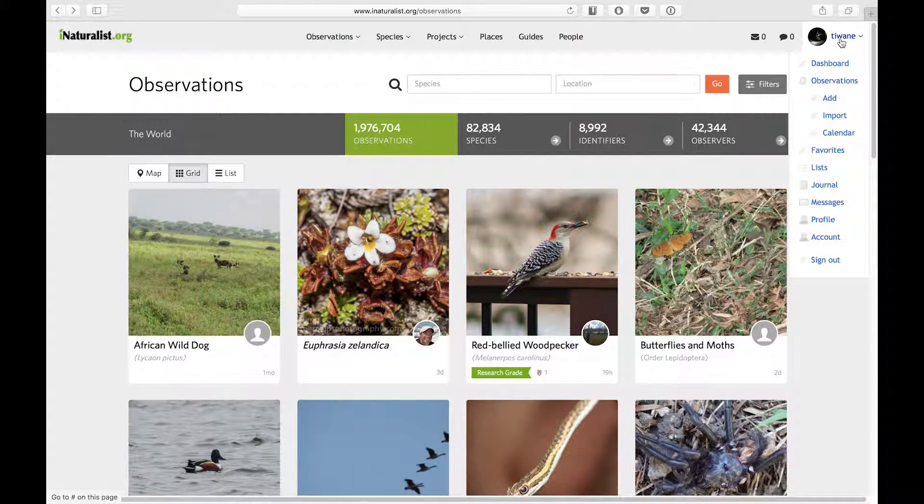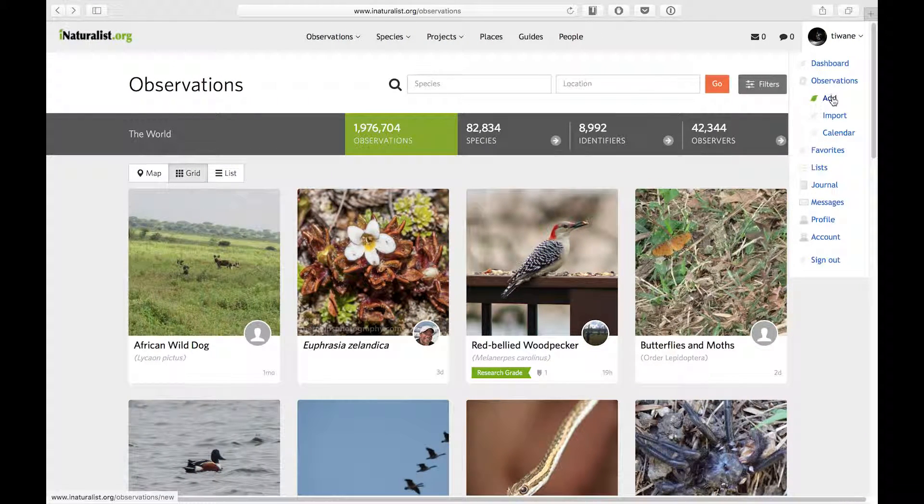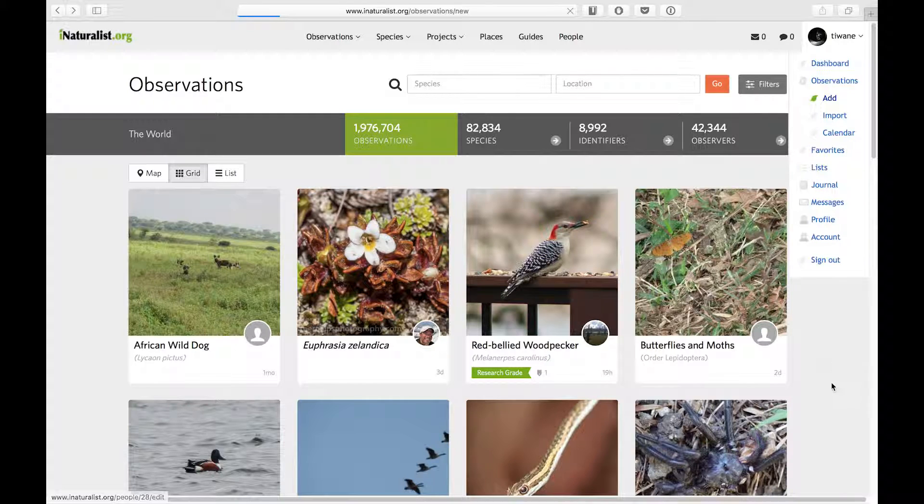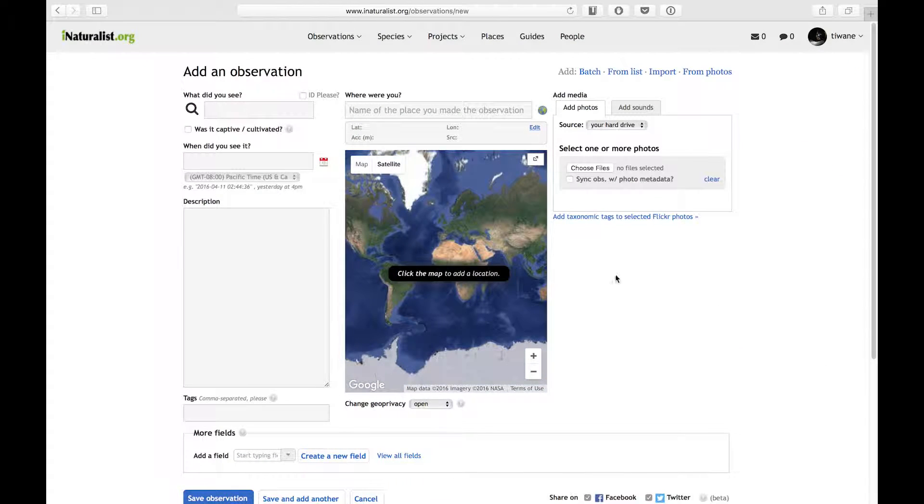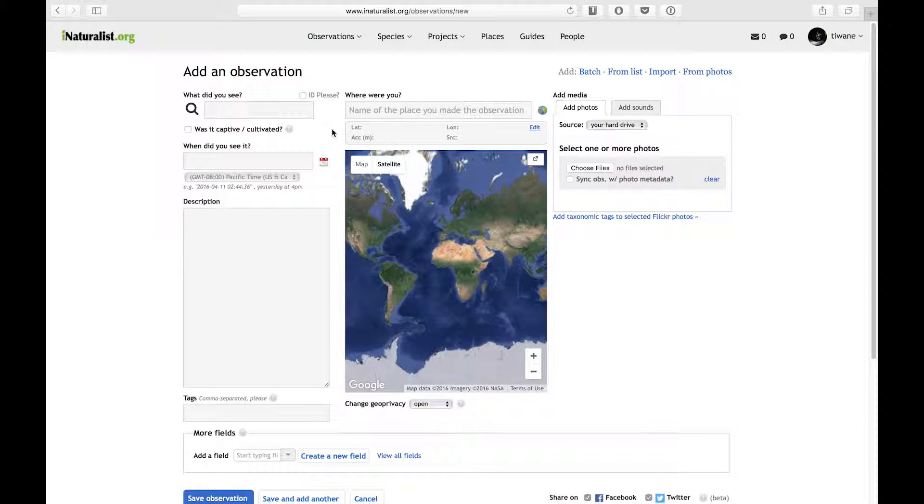First, from anywhere on iNaturalist, I'm going to hover over my screen name in the upper right hand corner and select add under observations. This is the add observation screen.